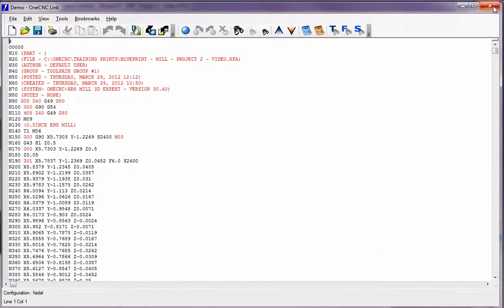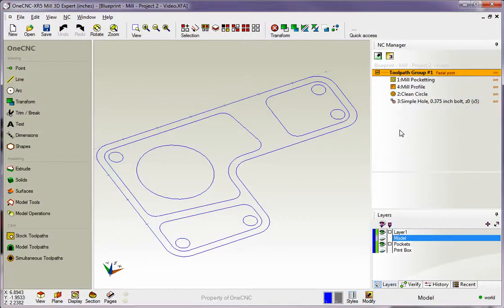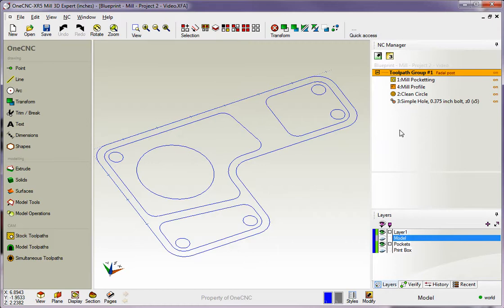All right, now, let's say you walk out on the shop floor and it's time to cut the part, but the FIDAL is tied up, but the HOS is available. Well, what we have to do now is create a CNC program for the HOS. To do that, it's really simple.